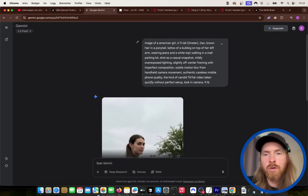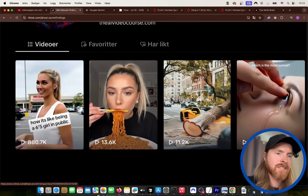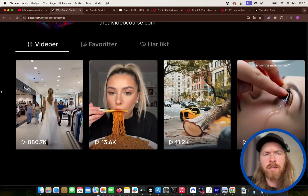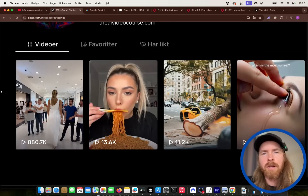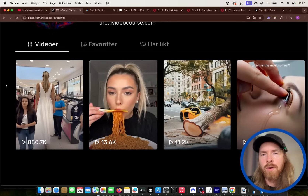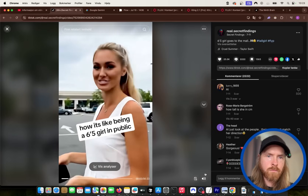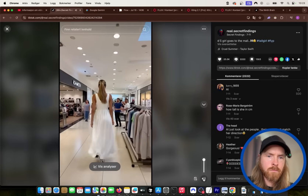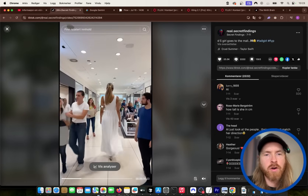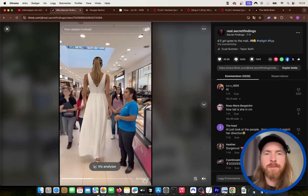Before I show you how I did it, let's look at the video here. Let's watch just 10 seconds of this. I am going to the mall today and I know people will stare at me. Just watch. So you can see here it's just a tall girl, six foot five, walking in the mall and people are kind of staring at her. You can see this kind of brings people's attention.